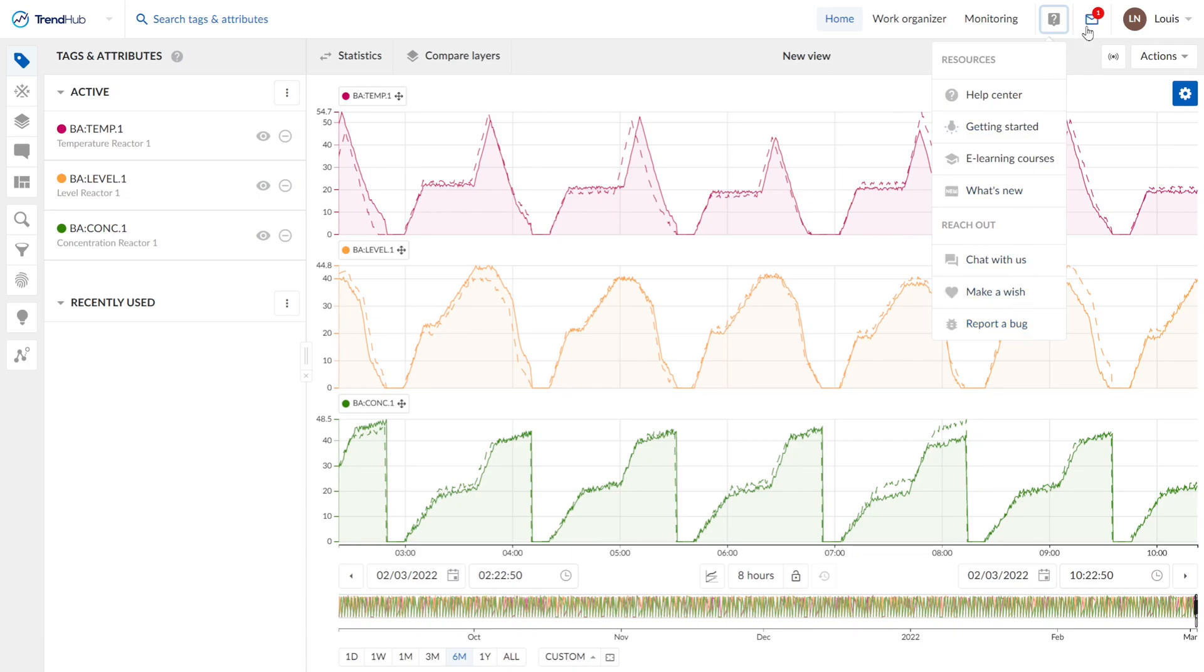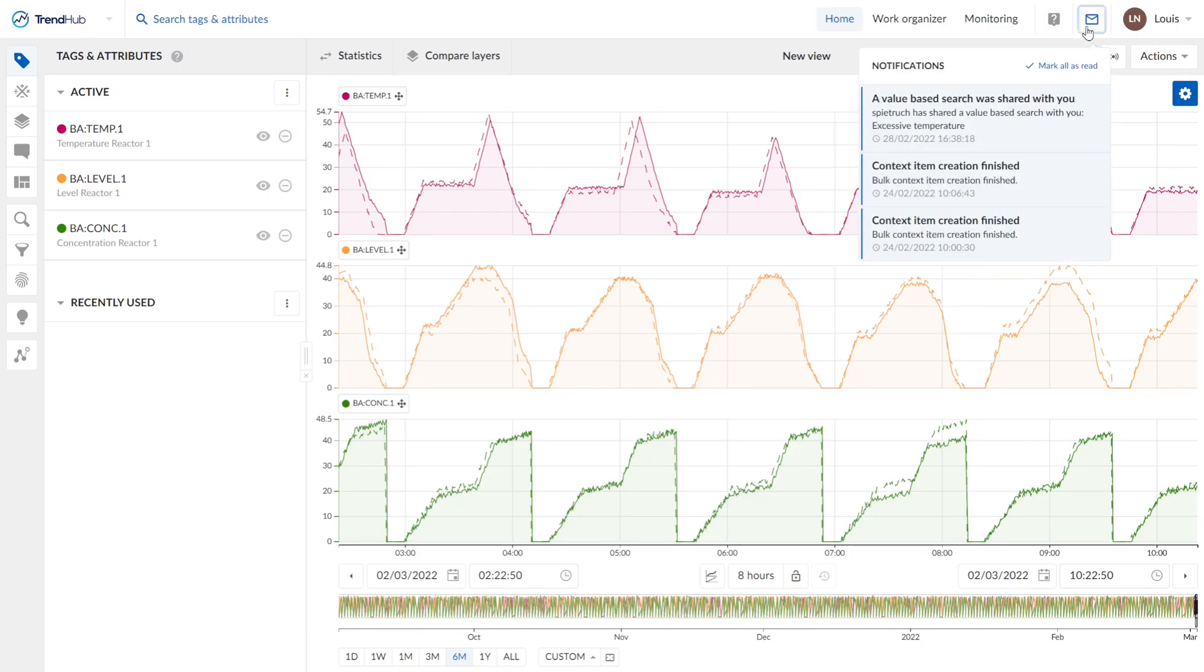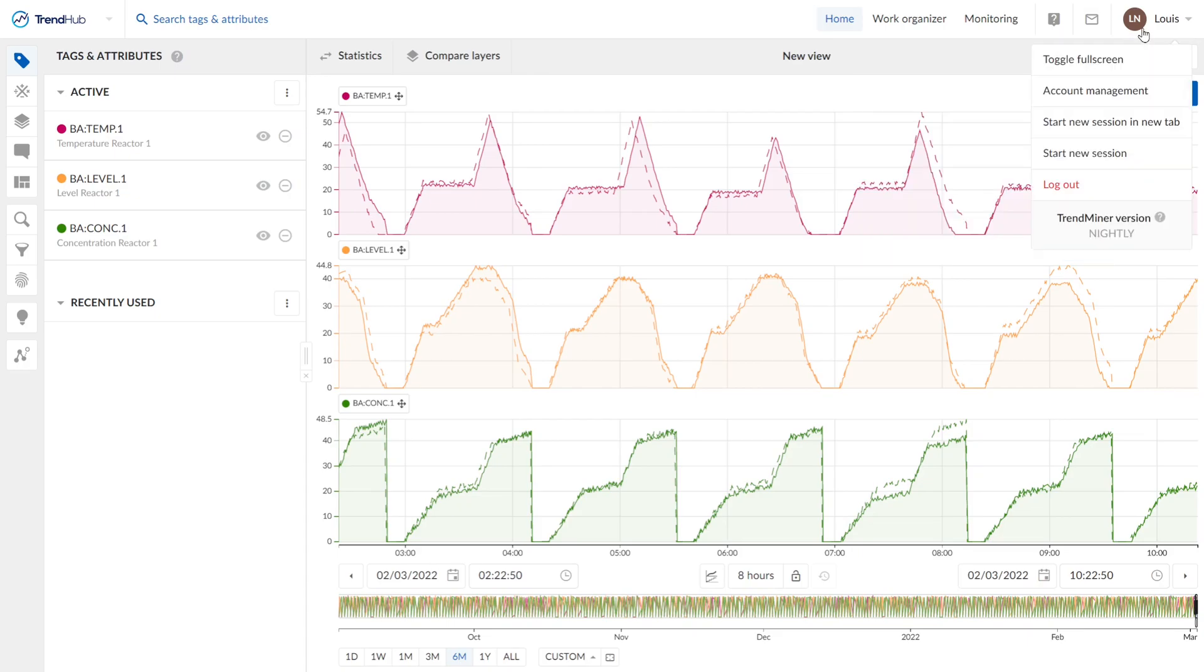Then we have the notification center. If somebody shares a view with you or something is new, you get a notification and you see every new notification in here. Next to it, we see our user profile.